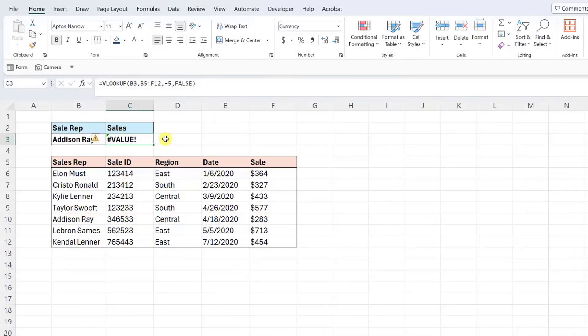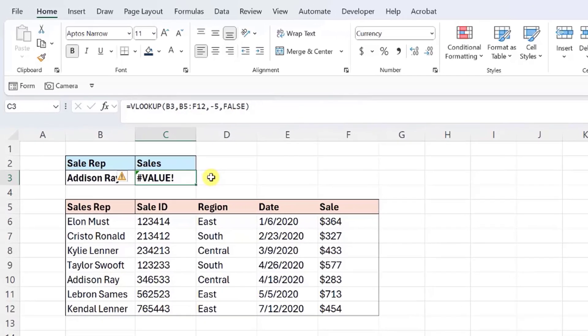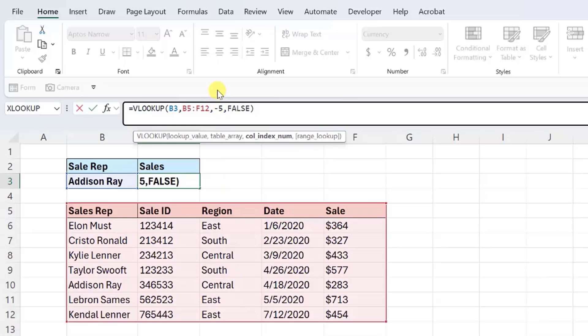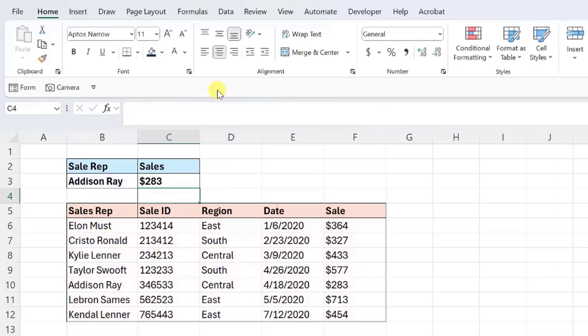Let's look at one more error we can stumble across when using the VLOOKUP function, the VALUE error. The VALUE error occurs when there is an invalid value entered in one of the VLOOKUP function's arguments. For example, here we have the same VLOOKUP function that looks up Addison Ray's sales, but now this time it results in the VALUE error. When we take a closer look at the arguments, we discover that there is a negative 5 entered as the column index num argument. The column index num has to be entered as a positive integer or else it's considered invalid. So because it's a negative number, VLOOKUP returns the VALUE error.